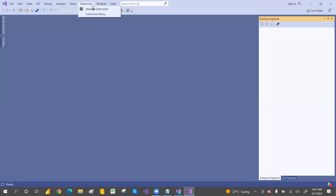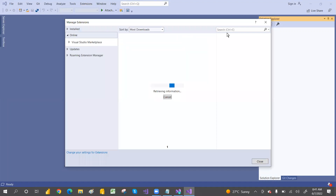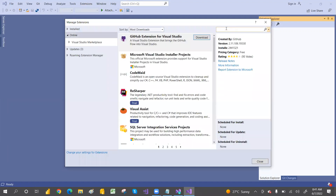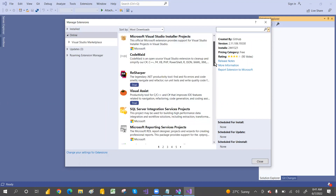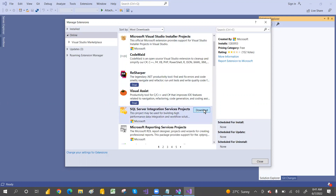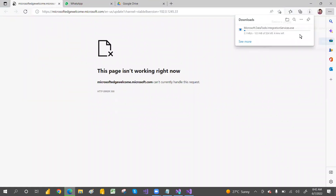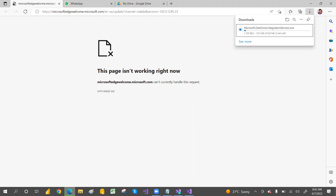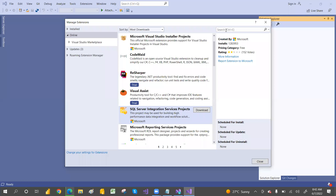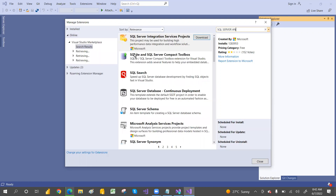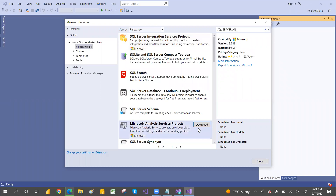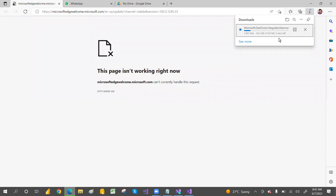In Visual Studio 2019, go to 'Extensions' and click 'Manage Extensions.' From here you can download whatever you need. Search for 'SQL Server Integration Service' and click on it, then click 'Download.' It will open your default browser and begin downloading. We'll complete the extensions one by one — after SSIS we'll also download SQL Server Analysis Service.